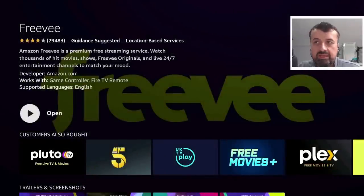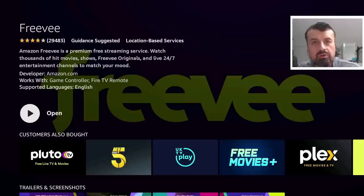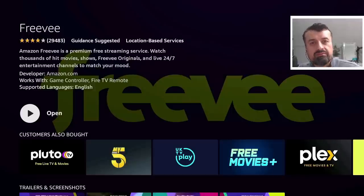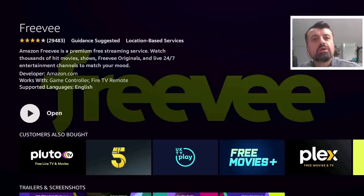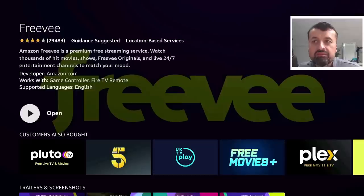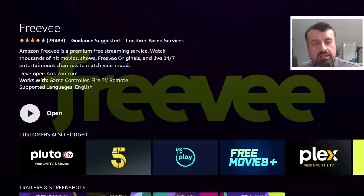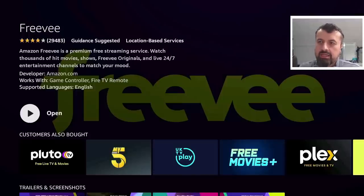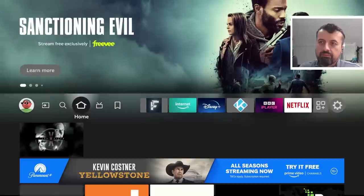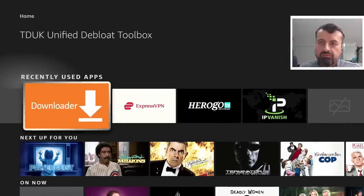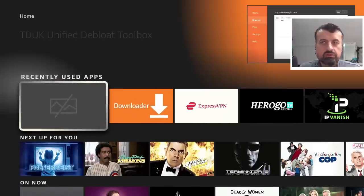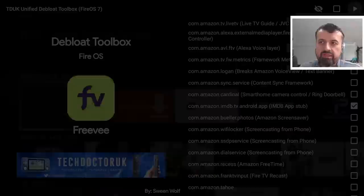So let's try that one more time because we disabled that background process that Freevee needs. That means this application can now no longer run on my device. So we have less things running in the background, we have more memory available which in turn means we should have a much faster running Amazon device.